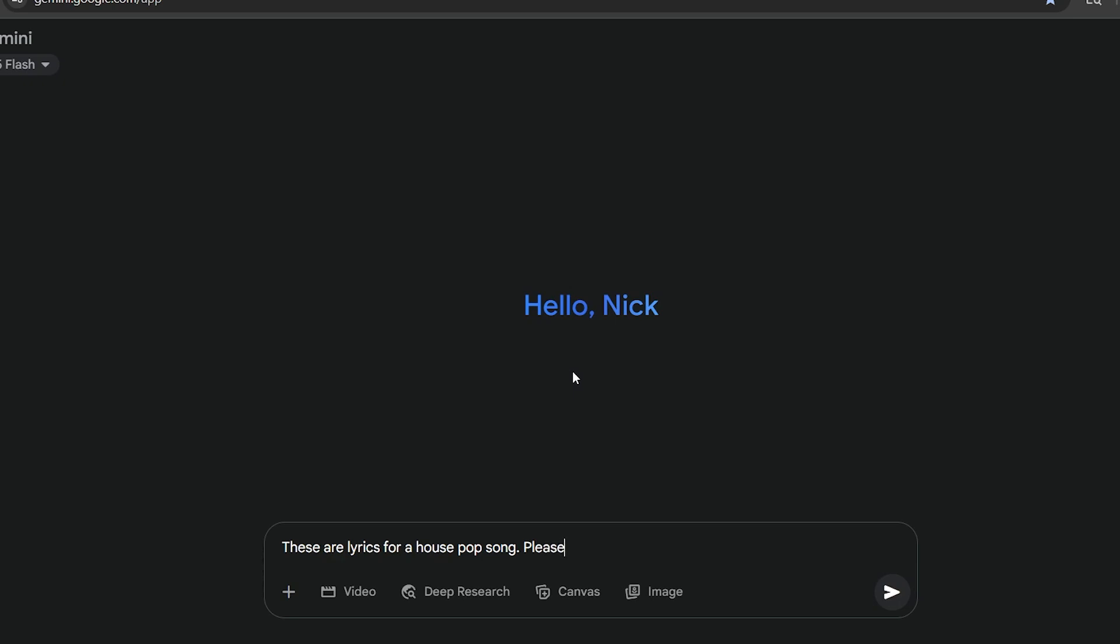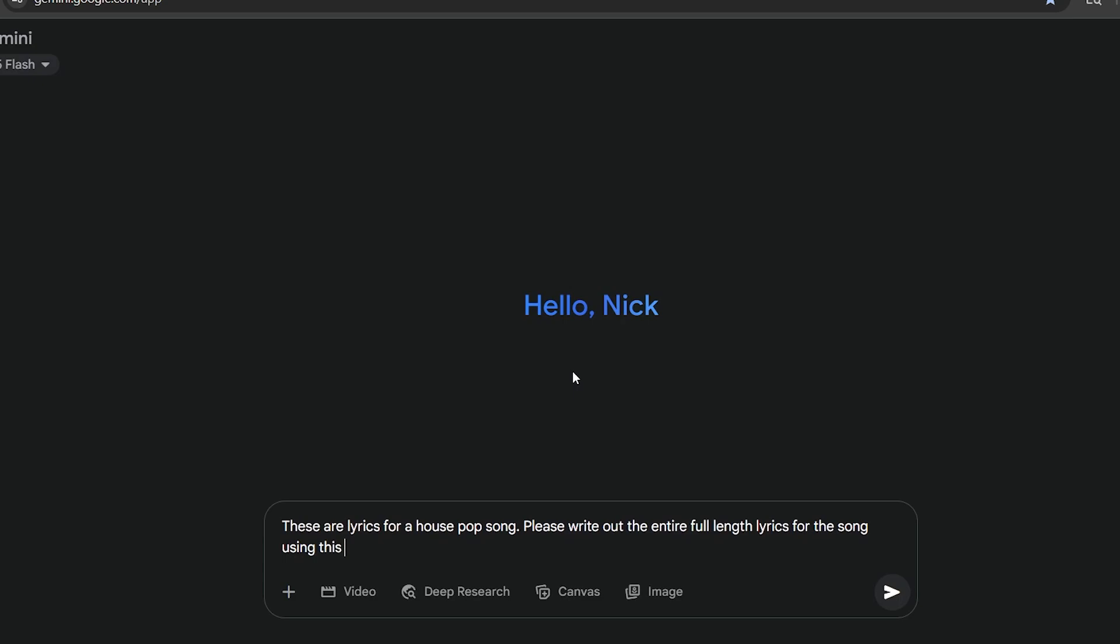Once in your LLM, tell the AI that the lyrics that you are going to paste in are for whatever genre that the song is in.